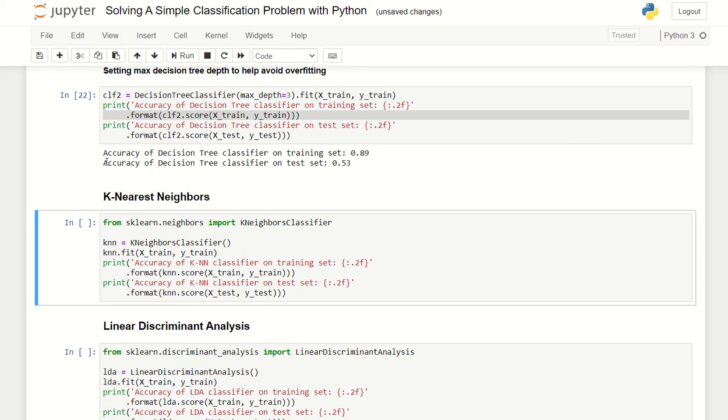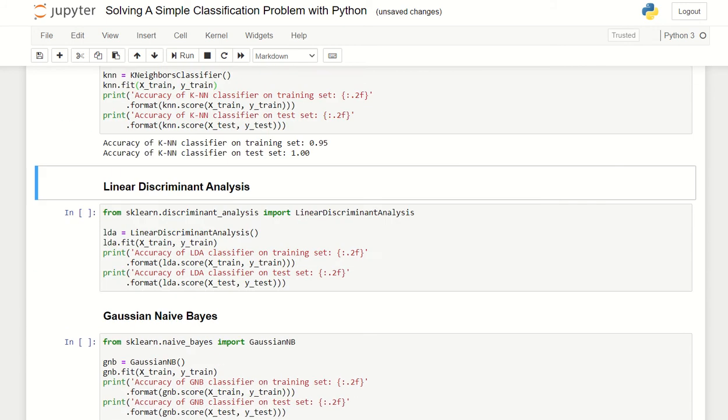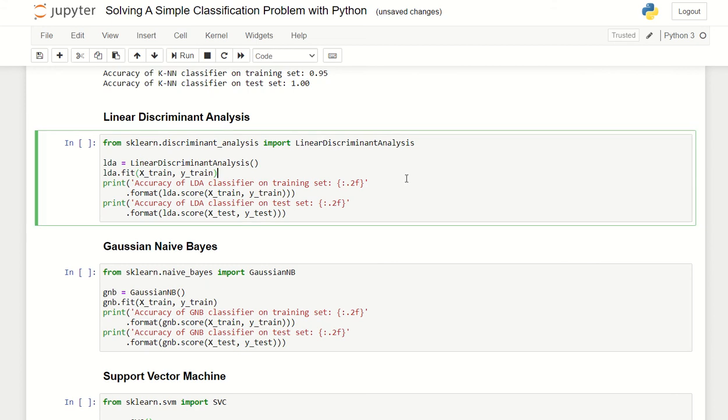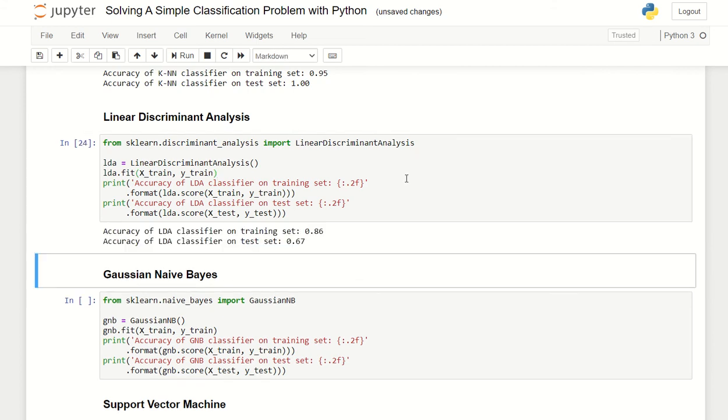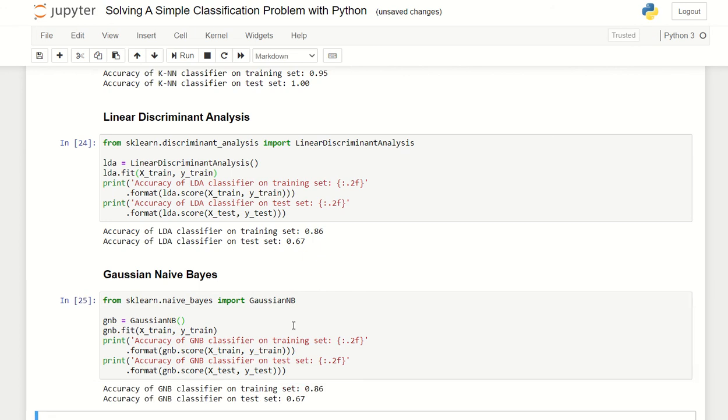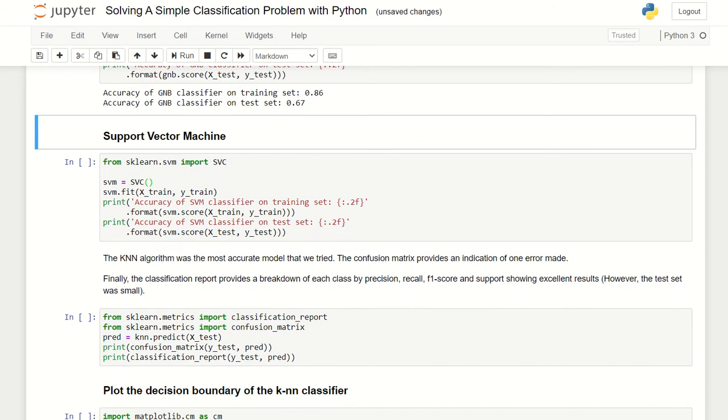Let's use nearest neighbor classifier. K-nearest neighbor classifier has a better result here. And this is linear discriminant analysis.